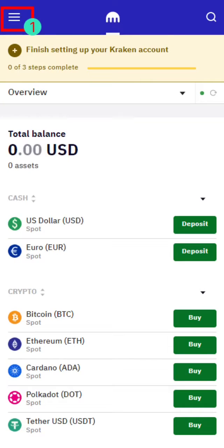Log in to the official Kraken website using a browser. If you don't have a Kraken account, please register first.